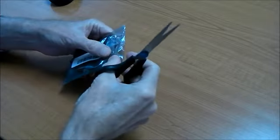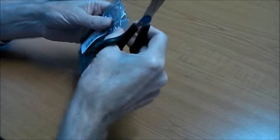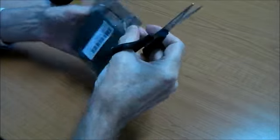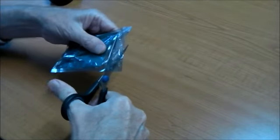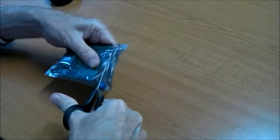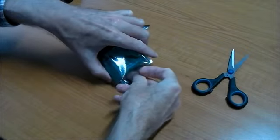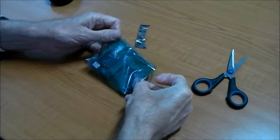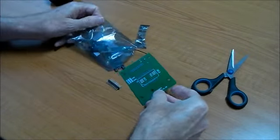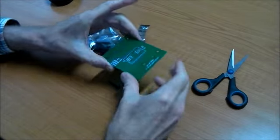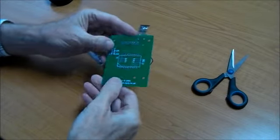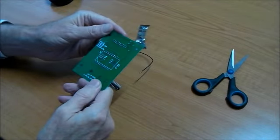So, opening it up, let's just see what's in the packet. Okay, so we've got a nice board here.